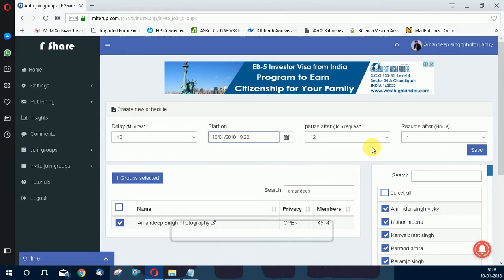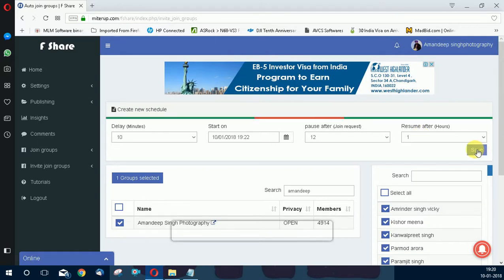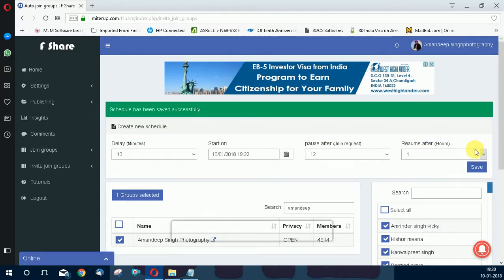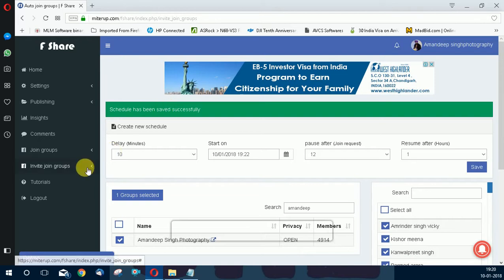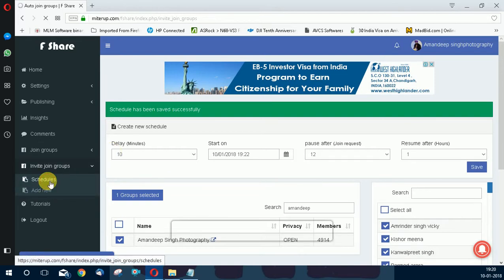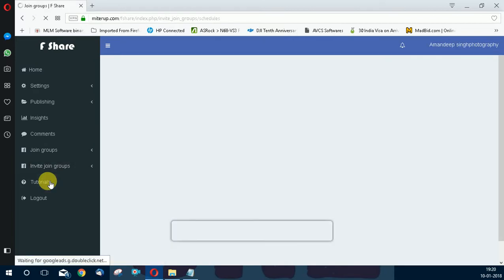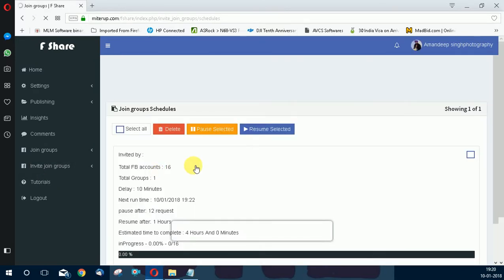Okay, pause after 12, resume after one hour, okay, then save. Okay, schedule has been successfully saved. Now I can check on schedule. Check it here, logs.